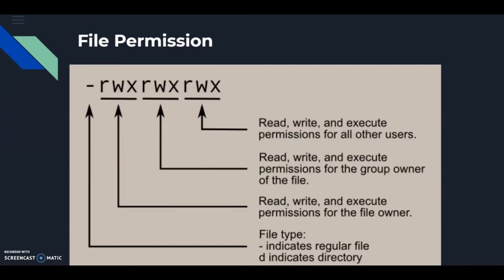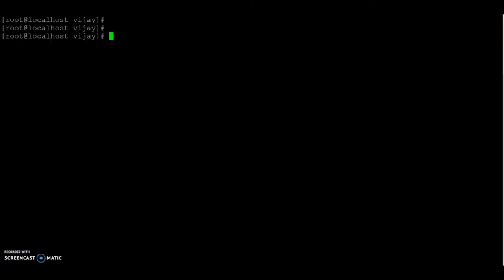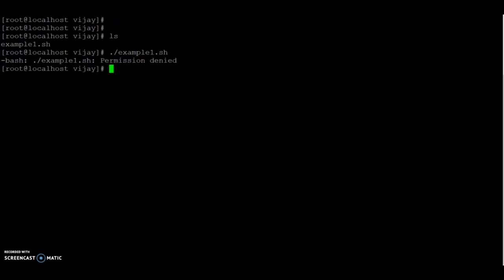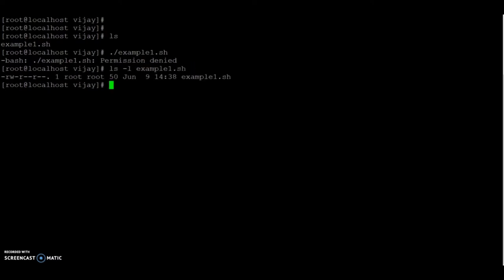In this session we'll understand file permissions — how to set them and how to verify them. Looking at our example1.sh file without execution permission set, trying to execute it will fail. Let's view the actual permissions first. You can see the permission shows read and write only — no execute. Before setting permissions, let's understand the permission format.